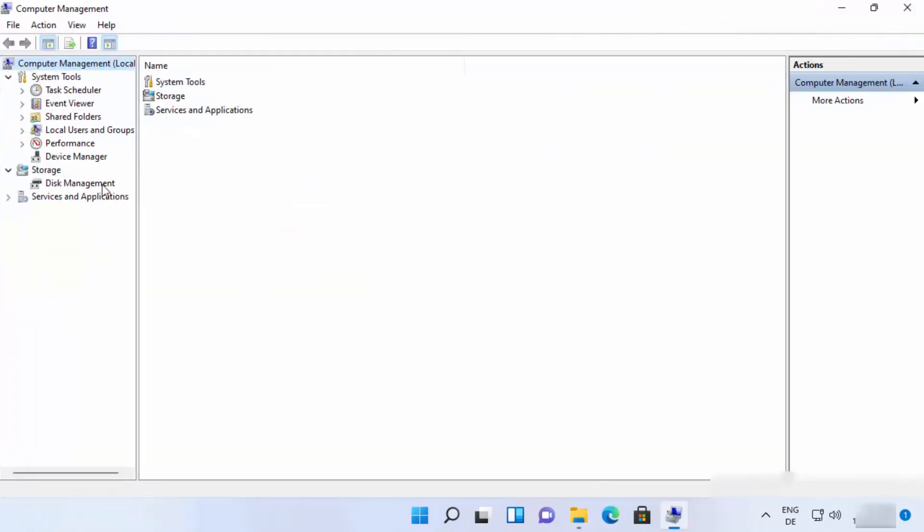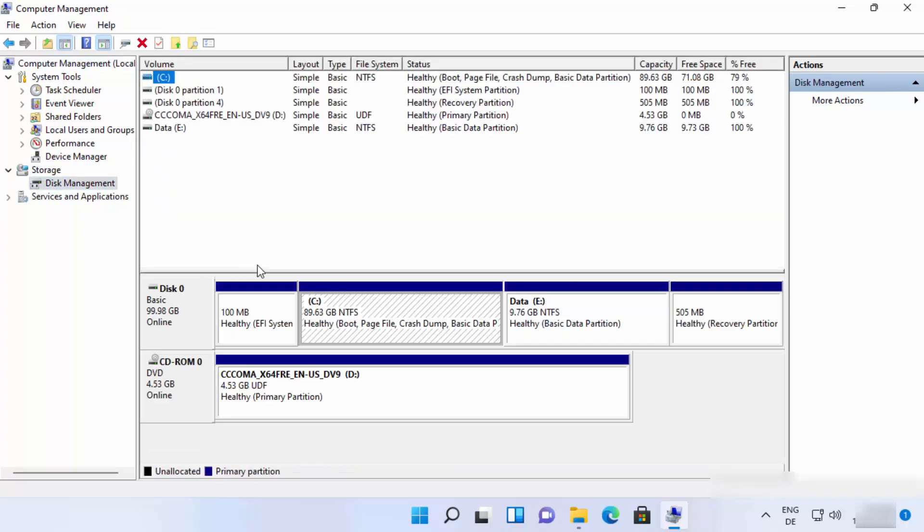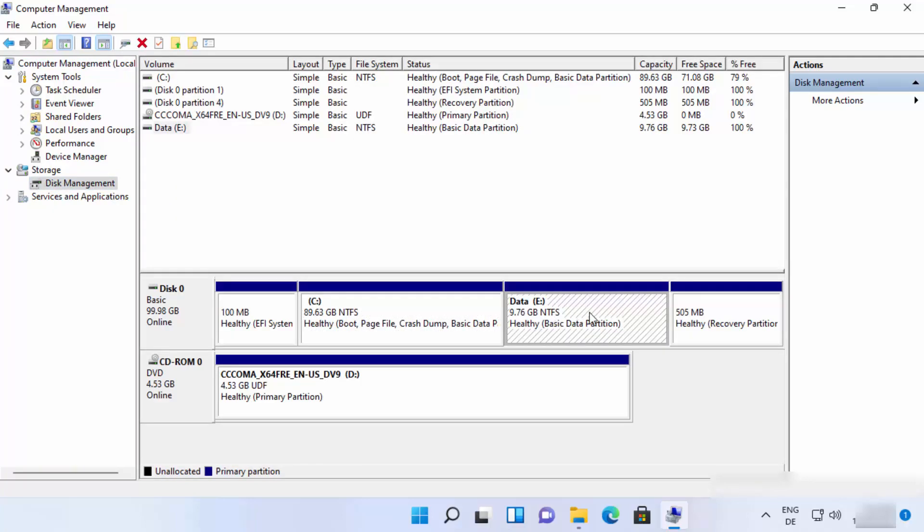You can click on Disk Management under Storage, and this is the partition which we want to delete.